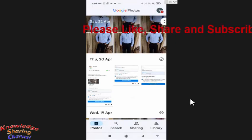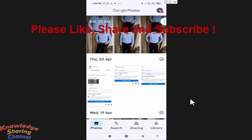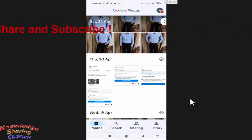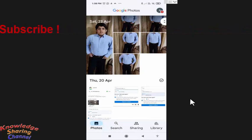So friends, like this you can very easily take backup of only selected photos in Google Photo app. I hope you find this video useful.